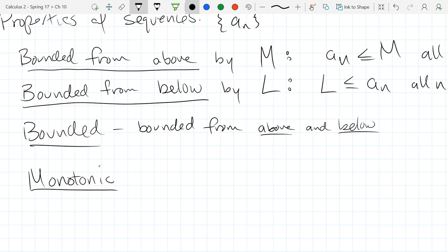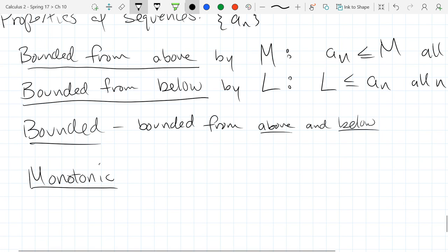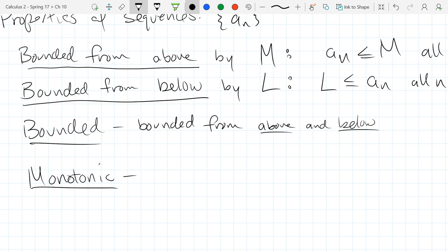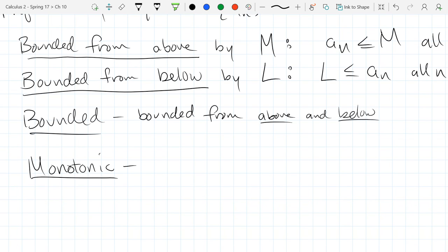Monotonic: when talking about sequences, it means either increasing the whole time or decreasing the whole time. It's not jumping around bigger, smaller, bigger, smaller. It doesn't mean constant — just that if it's increasing, it's increasing the whole time; if decreasing, decreasing the whole time.